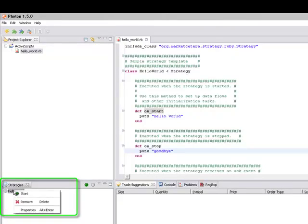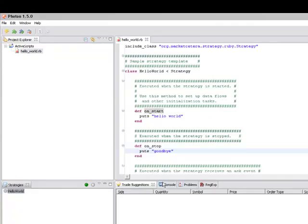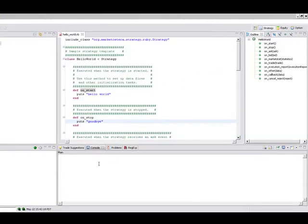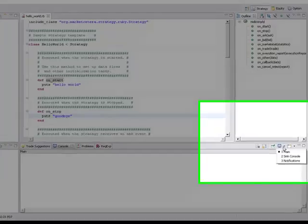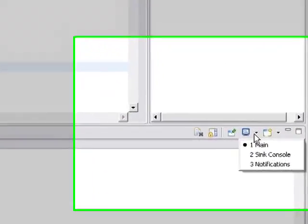So let's start it, oh before we start, the strategy is going to print stuff out so we should find the right console. There are three kinds of consoles that Photon has, there is something called the main console which is where all the output goes.